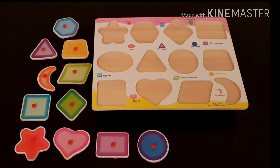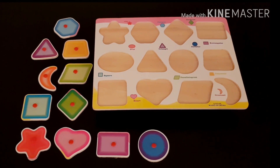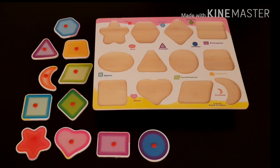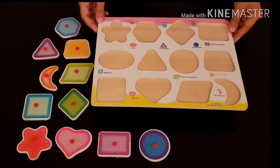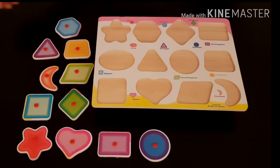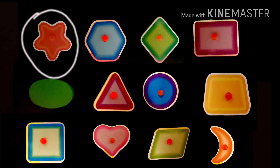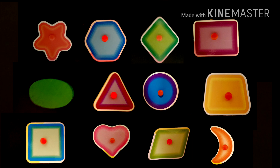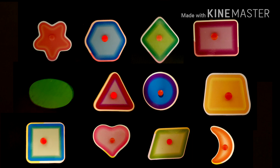Asalaamu Alaikum Warahmatullahi Wabarakatuhu Kids, how are you all? In today's video we are going to learn all these shapes: Star, Polygon, Diamond, Rectangle, Oval, Triangle.